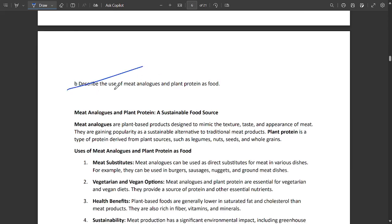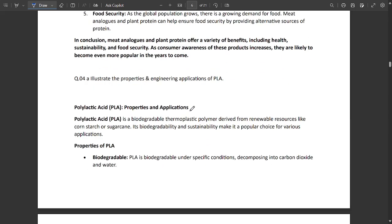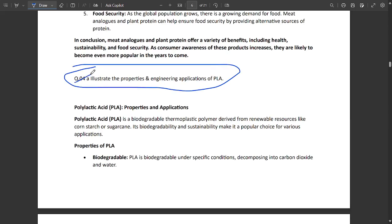This is one more important question: design the use of meat analogues and plant protein as food. It's mentioned here, you can note it down. This is a very important question.